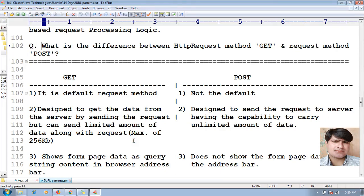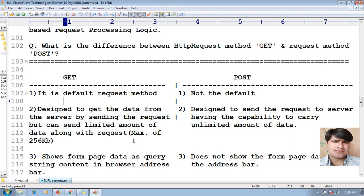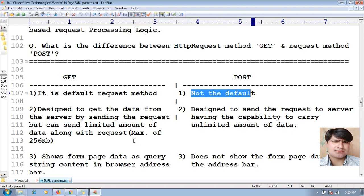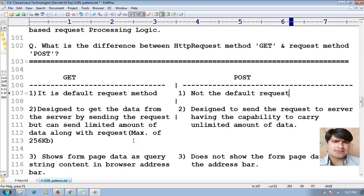Now we will learn what is the difference between HTTP request method GET and request method POST. GET is the default request method, whereas POST is not the default request method.